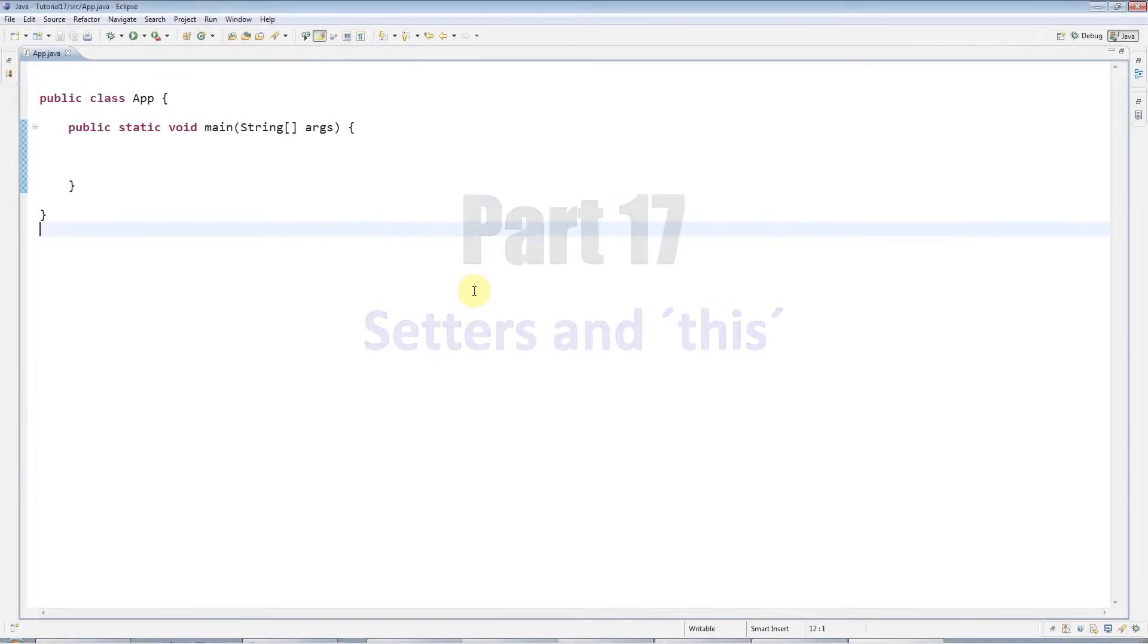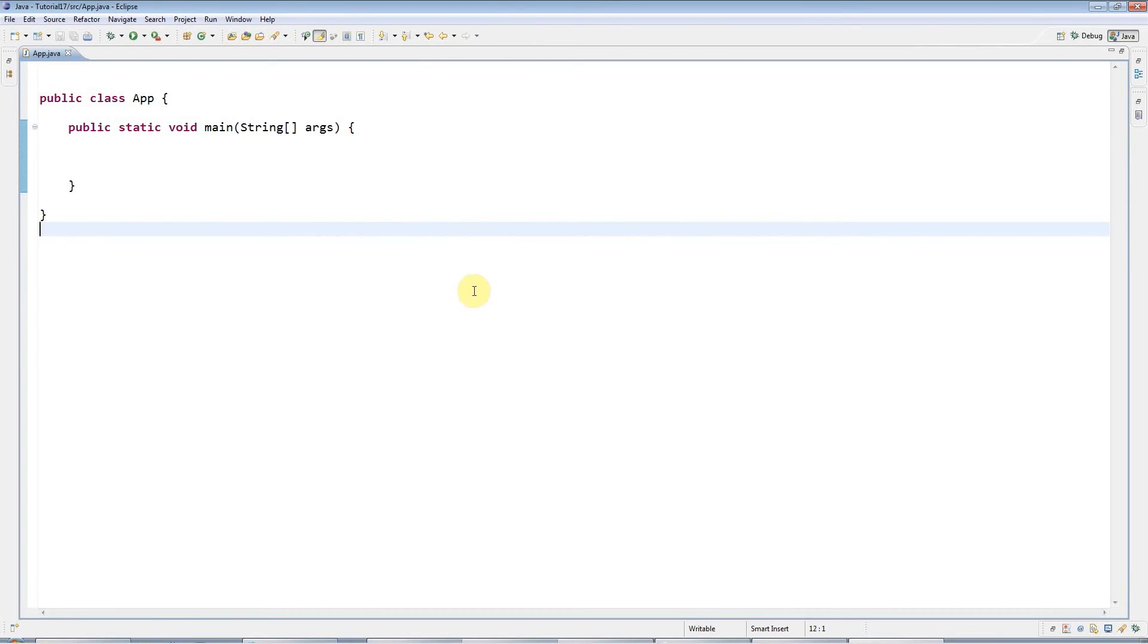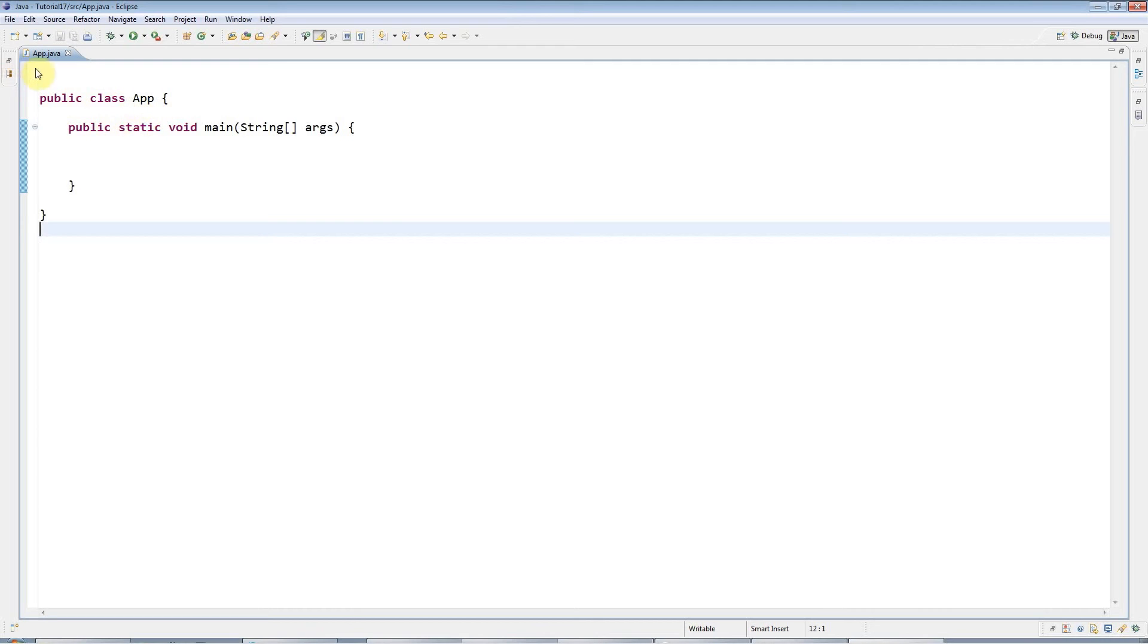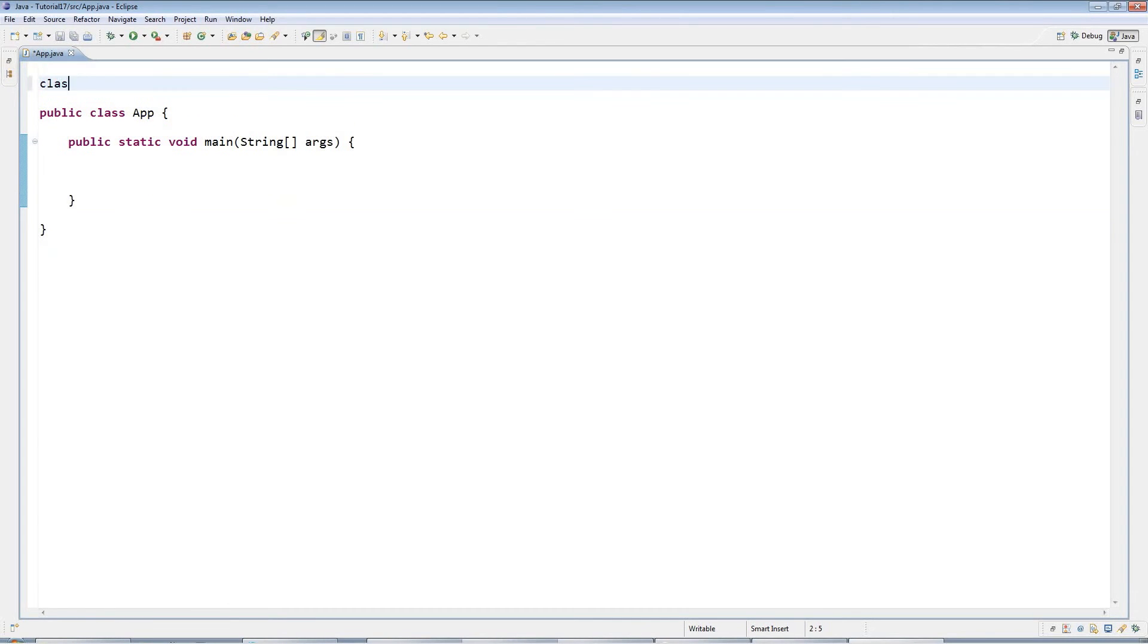Hello, this is John from caveofprogramming.com and this is a tutorial on setters or set methods in Java, sometimes known as mutators. We're also going to look at the 'this' keyword a little bit. I'm in Eclipse and I've got my main program already set up here.